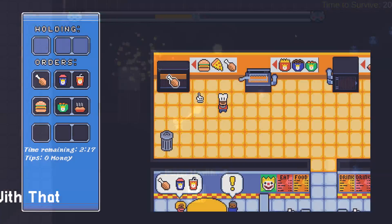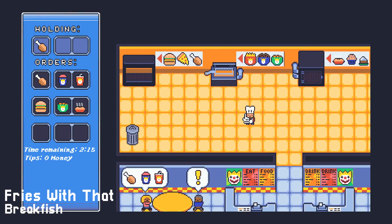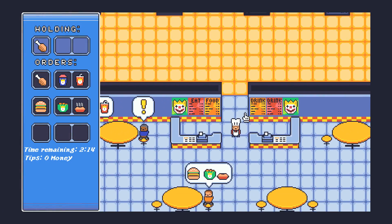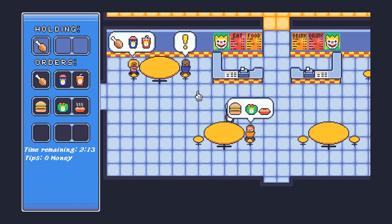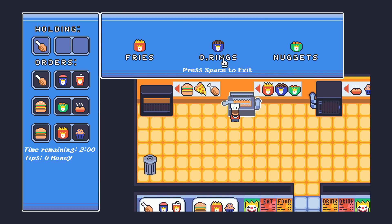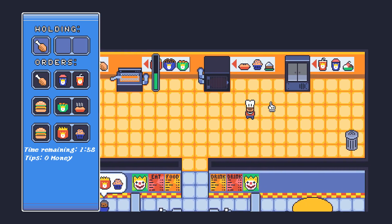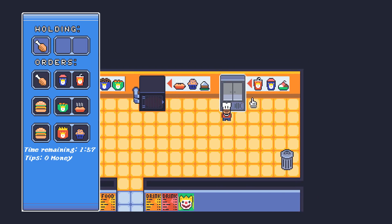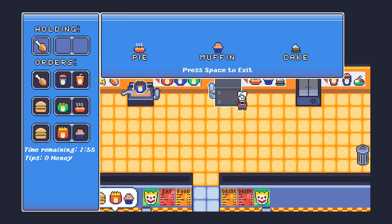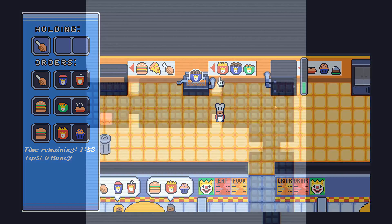Fries With That is a game about serving customers food that they order. It gets really hectic really fast, and I'm really impressed by all the art and all the systems that the developer is able to make in such a short period of time. Though I'm not really sure about the theme usage on this one.